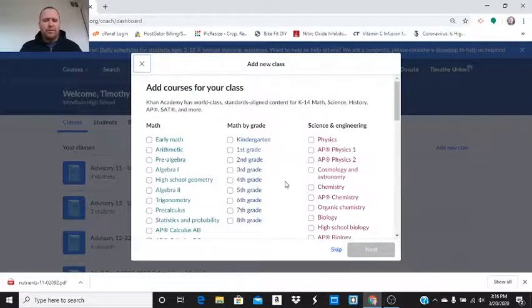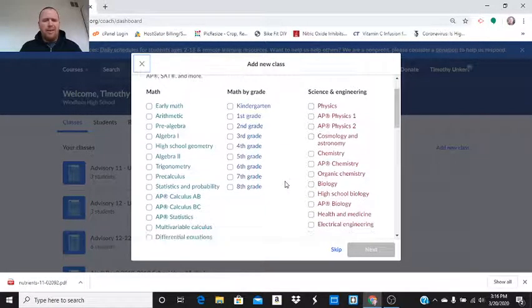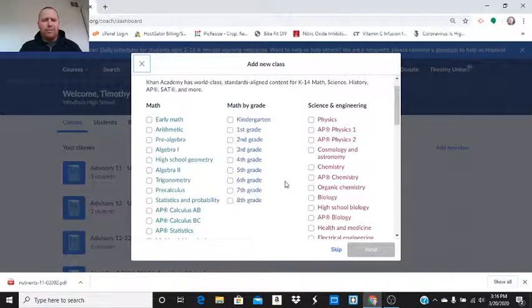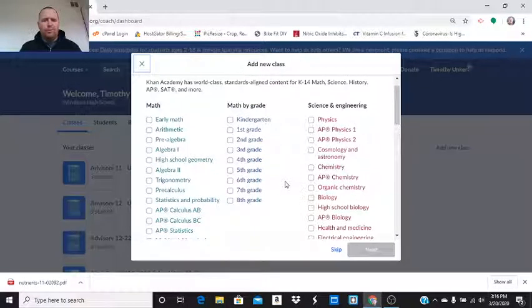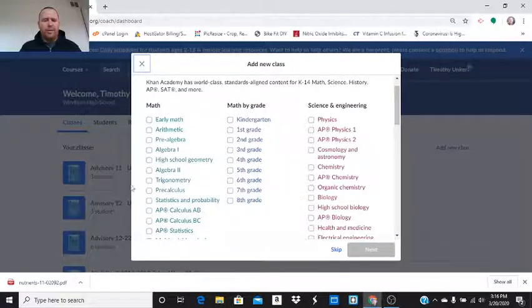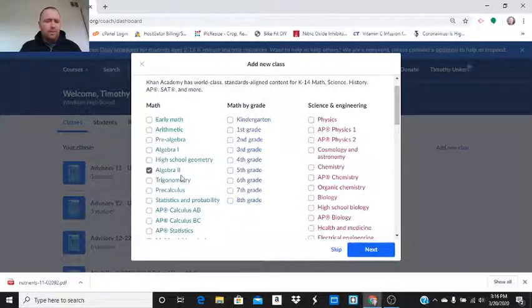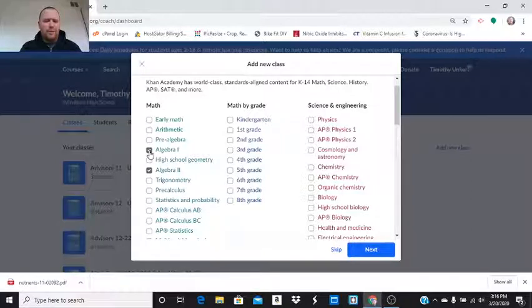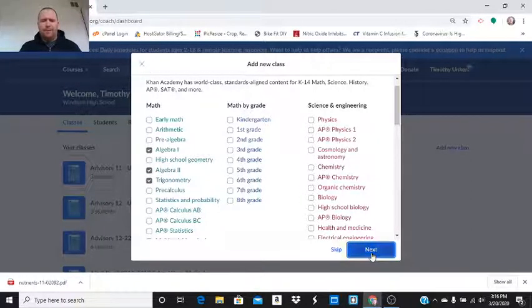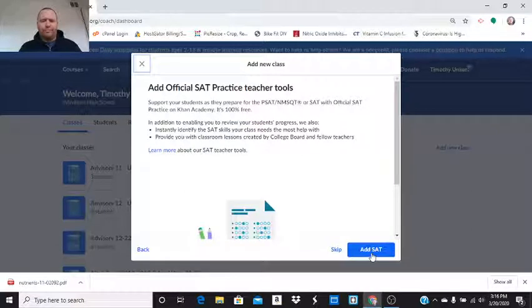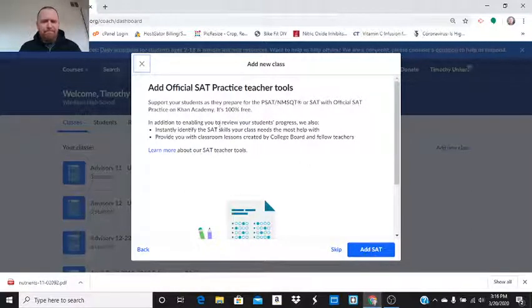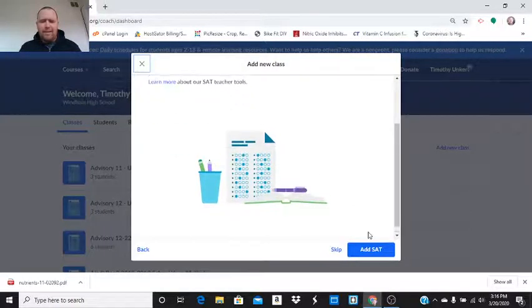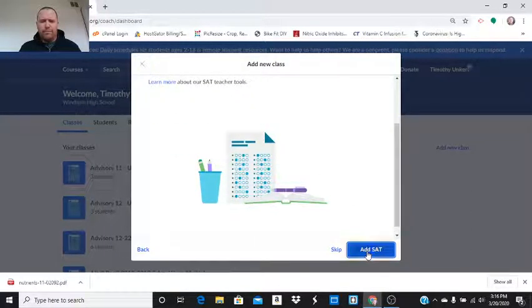Now, we want to add some courses from a new class. So, let's do Algebra 2. And we could put multiple ones. Let's do Algebra 2, Algebra 1. And let's do some trig. Throw some of that in there. I'm going to add SAT.